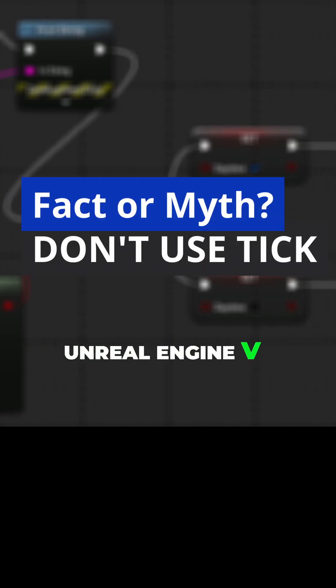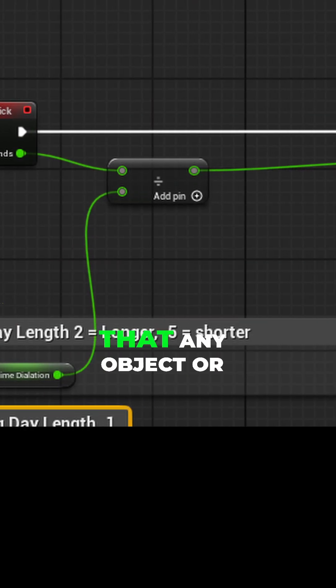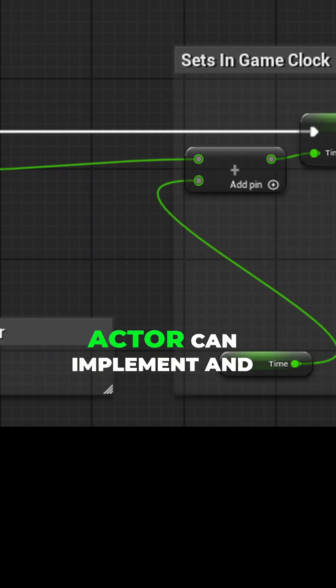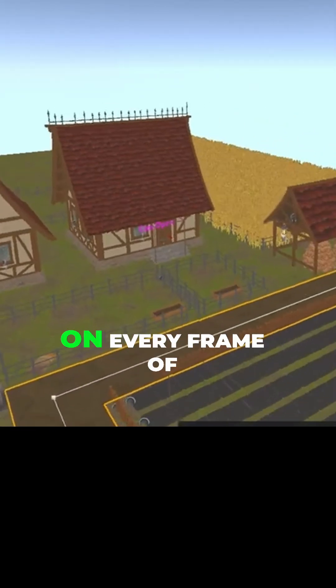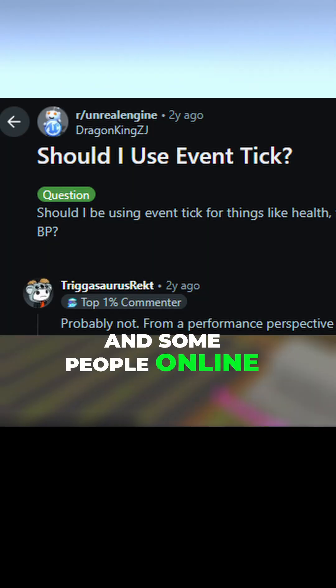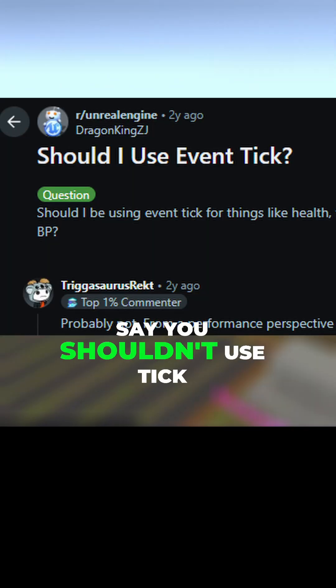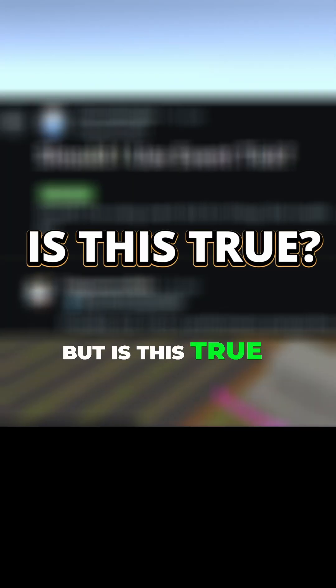Fact or myth in Unreal Engine 5: Don't use tick. Tick is a function that any object or actor can implement and have some code running on every frame of the game, and some people online say you shouldn't use tick. But is this true?